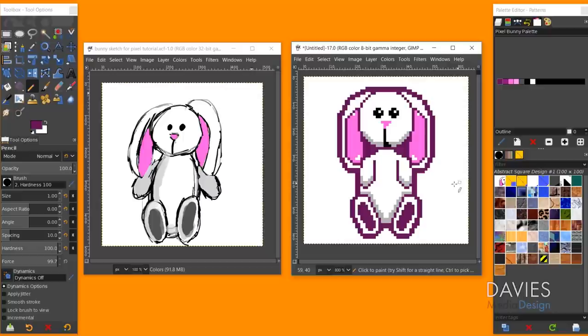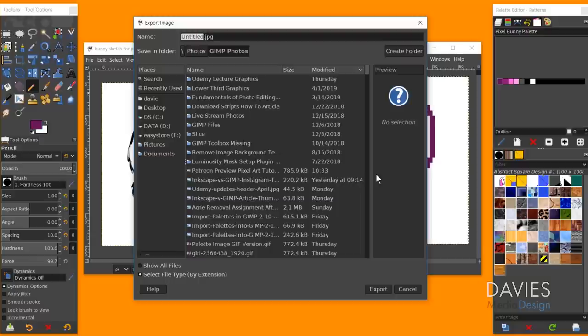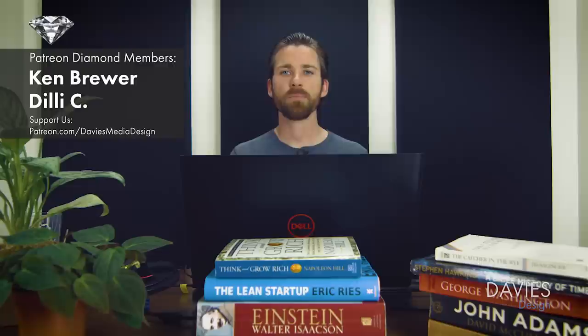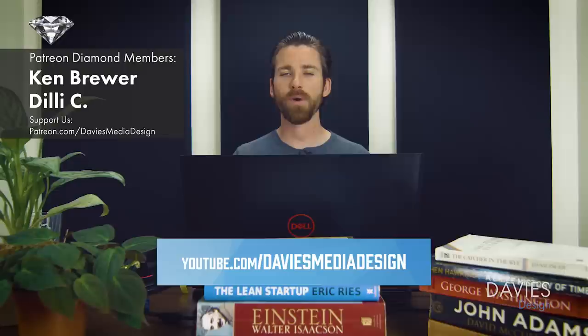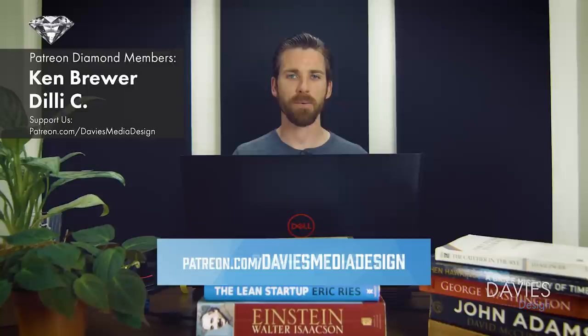Now export the finished artwork: go to File > Export As and choose your file type — I'll use JPEG, name it 'pixel bunny', hit Export, set quality to 100, and export again. I also recommend saving a .xcf file via File > Save to preserve the layers. Thanks for watching — please subscribe at YouTube.com/DaviesMediaDesign, visit DaviesMediaDesign.com, check out the GIMP Masterclass on Udemy, and consider supporting on Patreon.